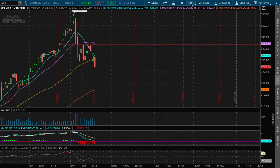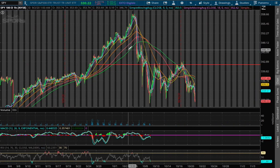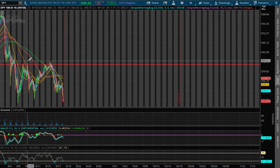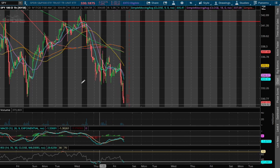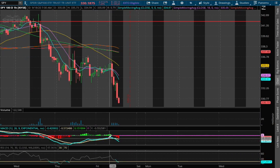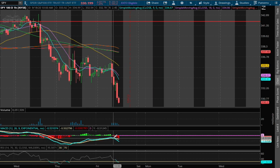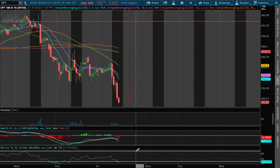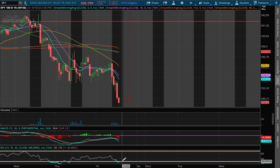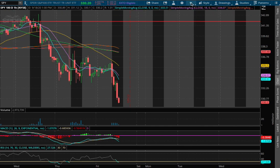We're currently down 1.3% on the weekly chart. We are still in negative MACD territory and we were about to approach positive MACD territory. However, on Friday we started seeing a divergence and we have now reached oversold on the RSI.